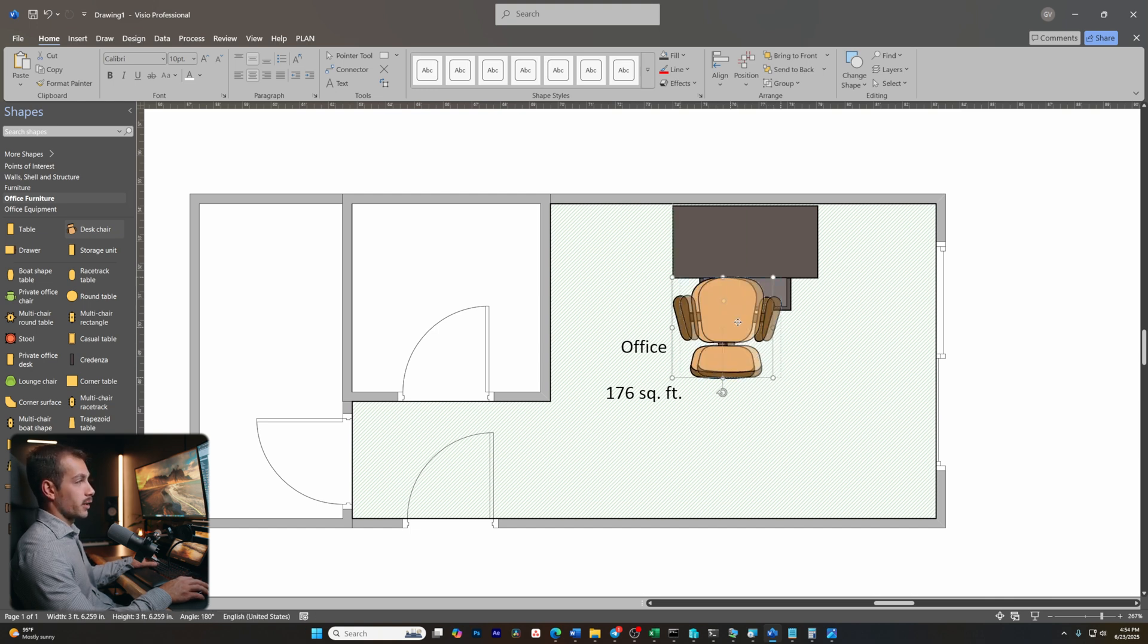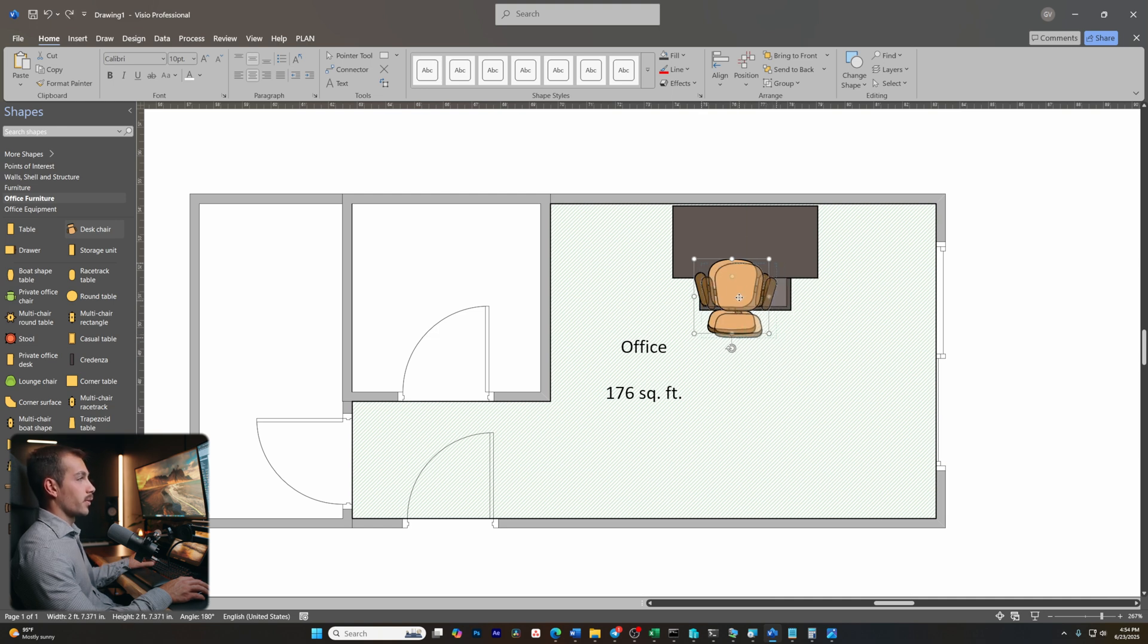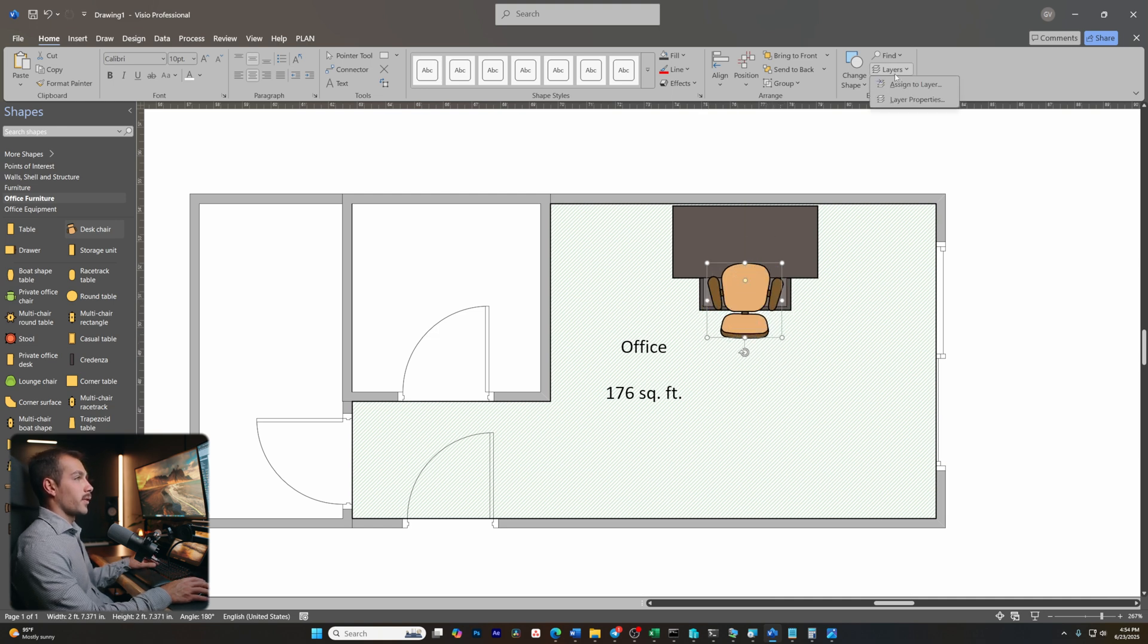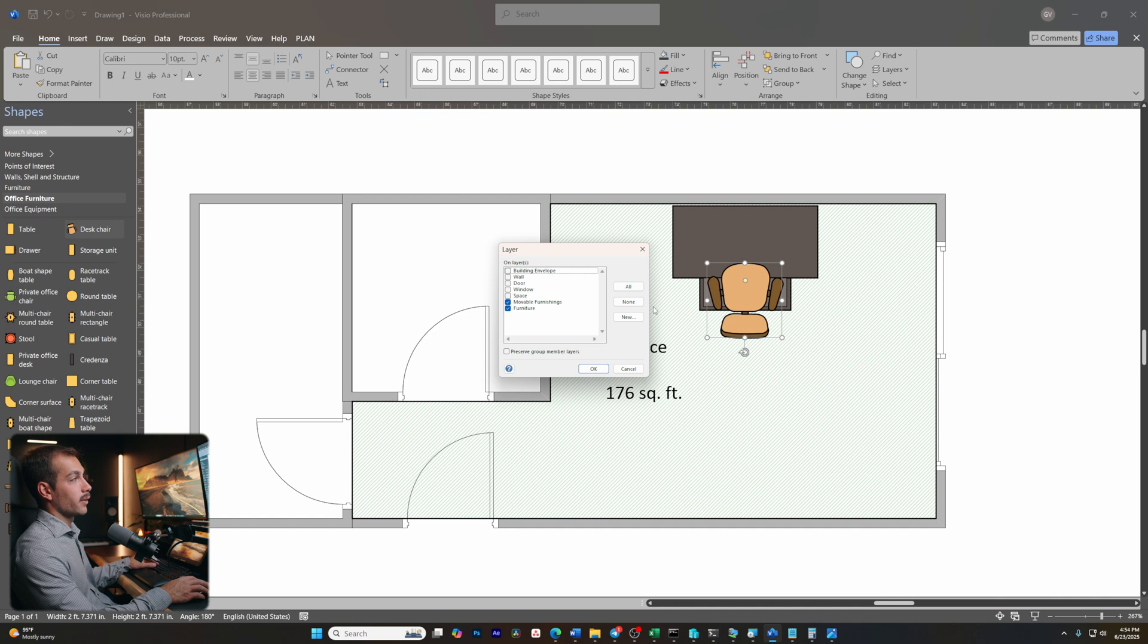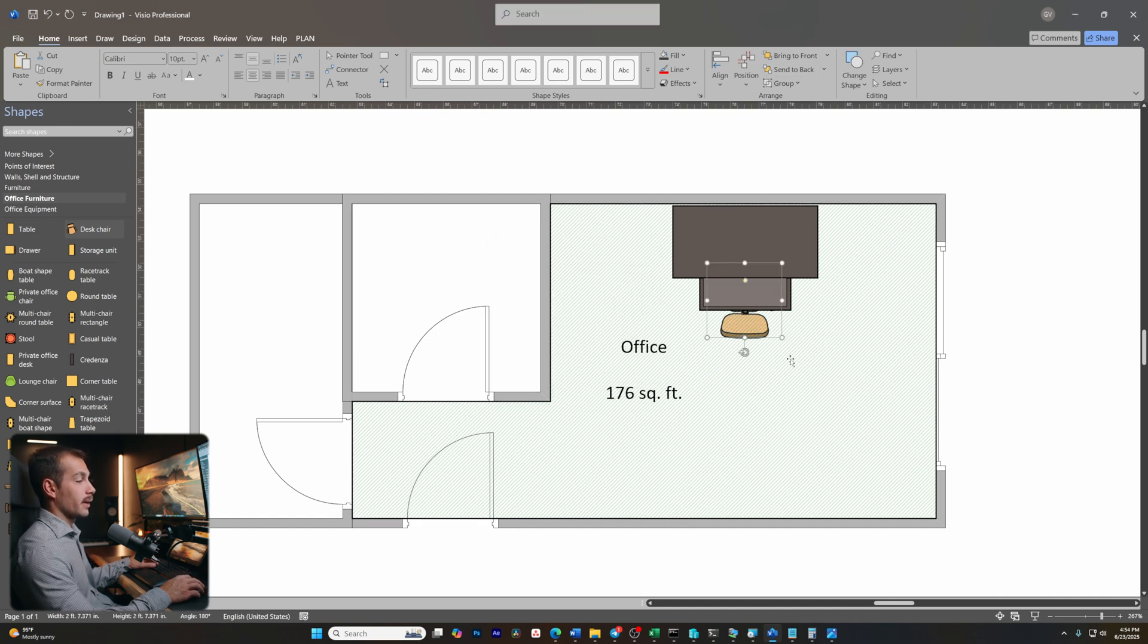Now if you ever want the layers to change, for example, I need this chair to be under this desk, it's a fairly simple process. All you have to do is go up here where it says layers and we can assign to layer if we'd like to. More easily, I can just press send to back. So now it's at the back.